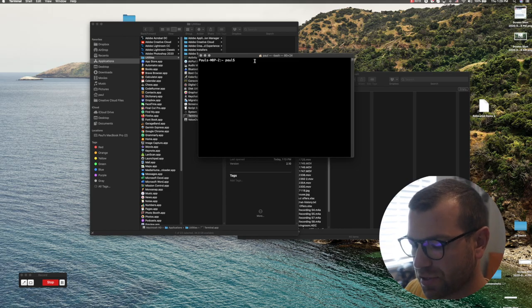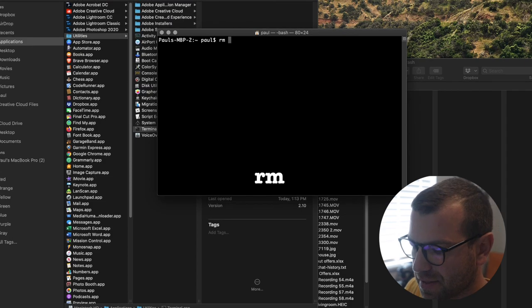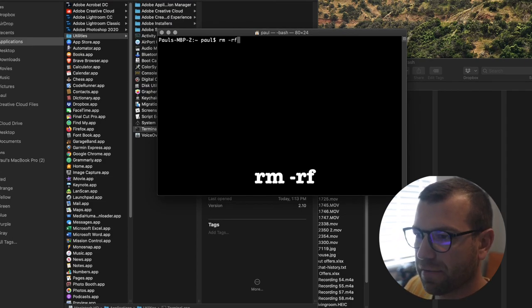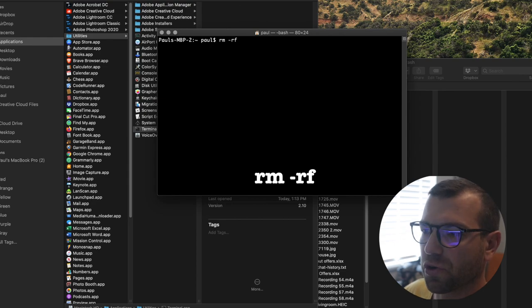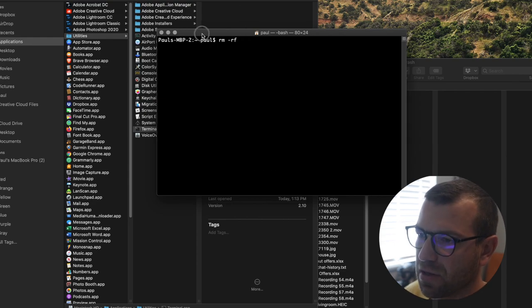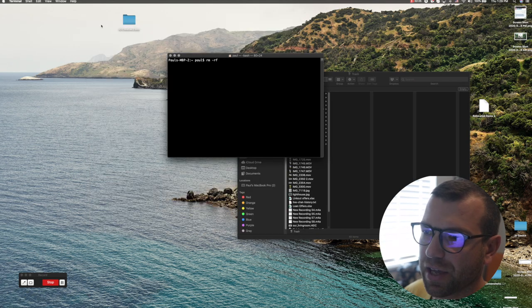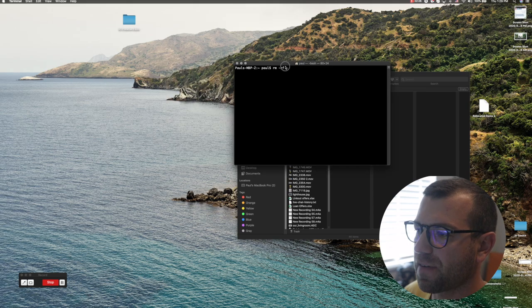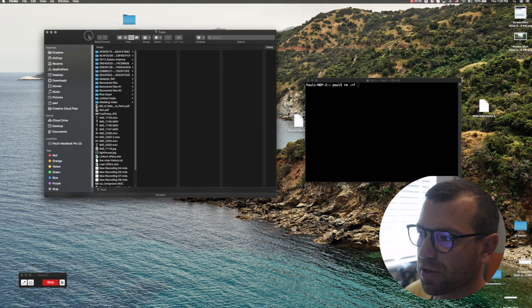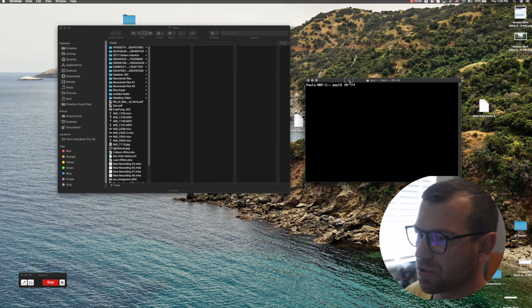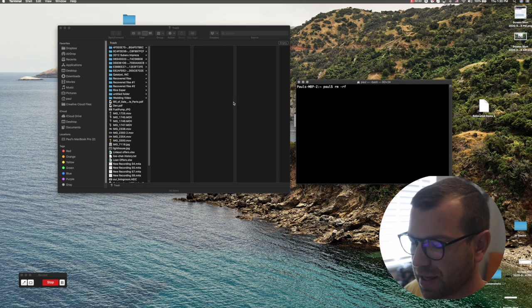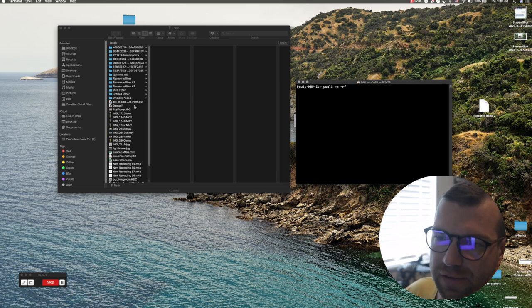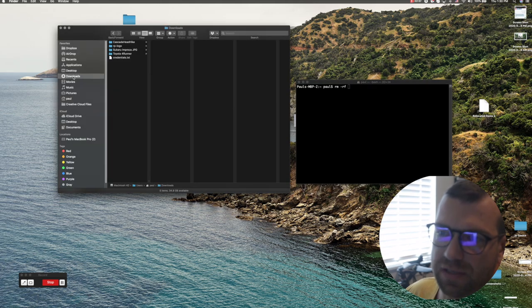rm space hyphen rf space. You don't need to type anything else. Now you can just drag and drop files, folders, pictures, videos into your terminal window and then click return and it'll delete everything.